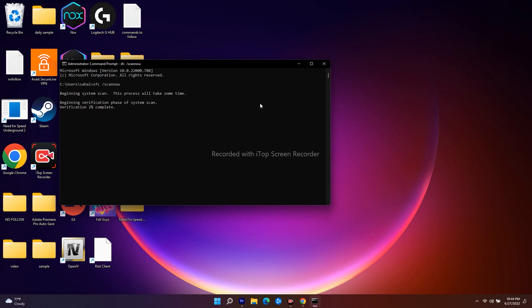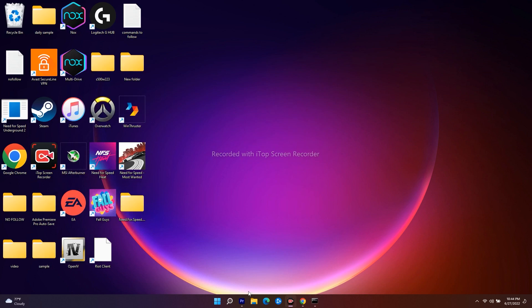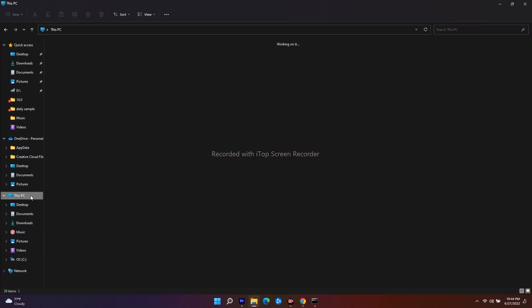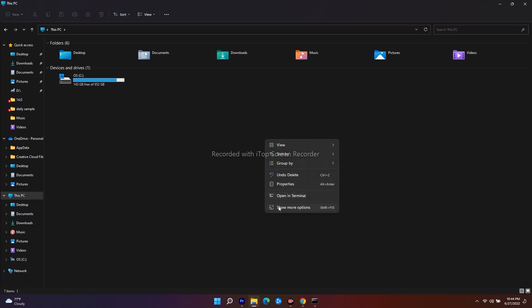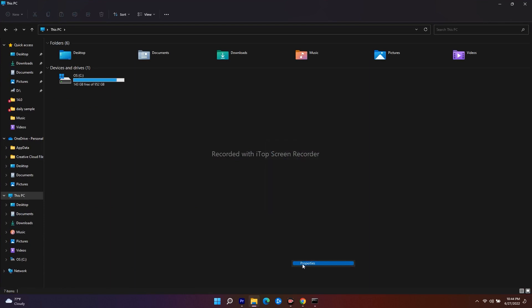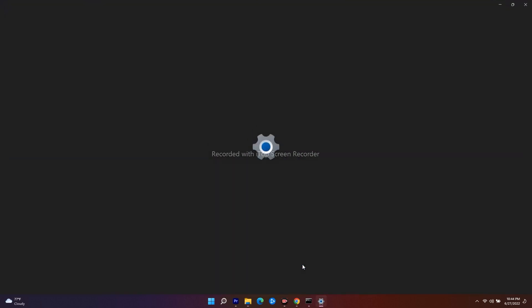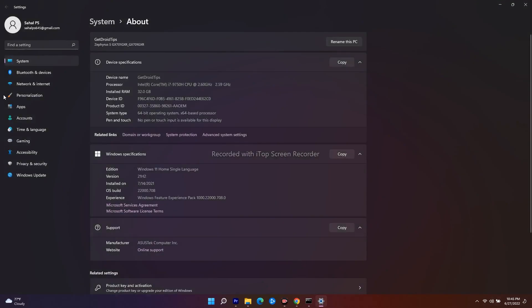This will take a little bit of time. In the meantime, minimize the CMD window and go to File Explorer. From here, go to This PC, then right-click and click on Show More Options, then navigate to Properties.